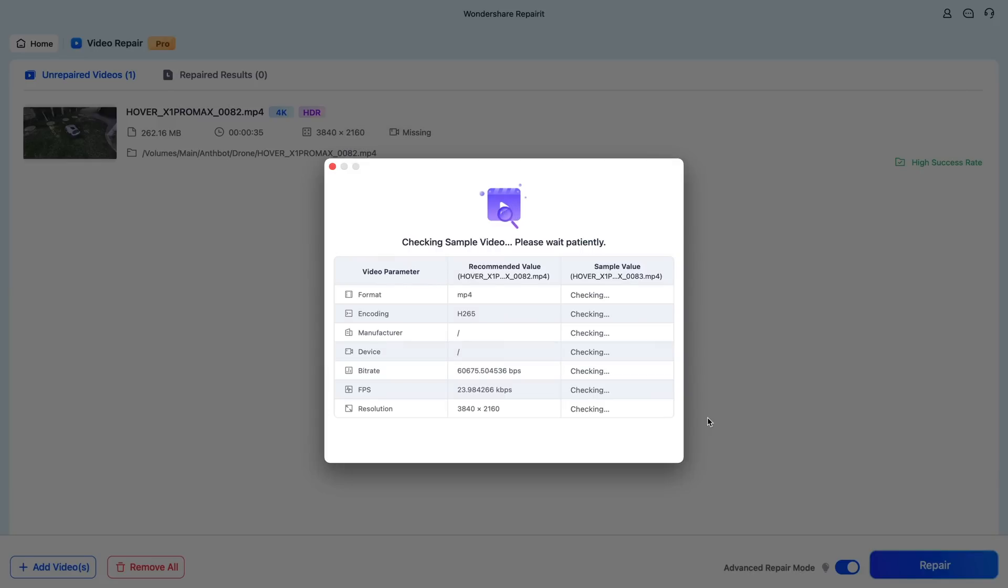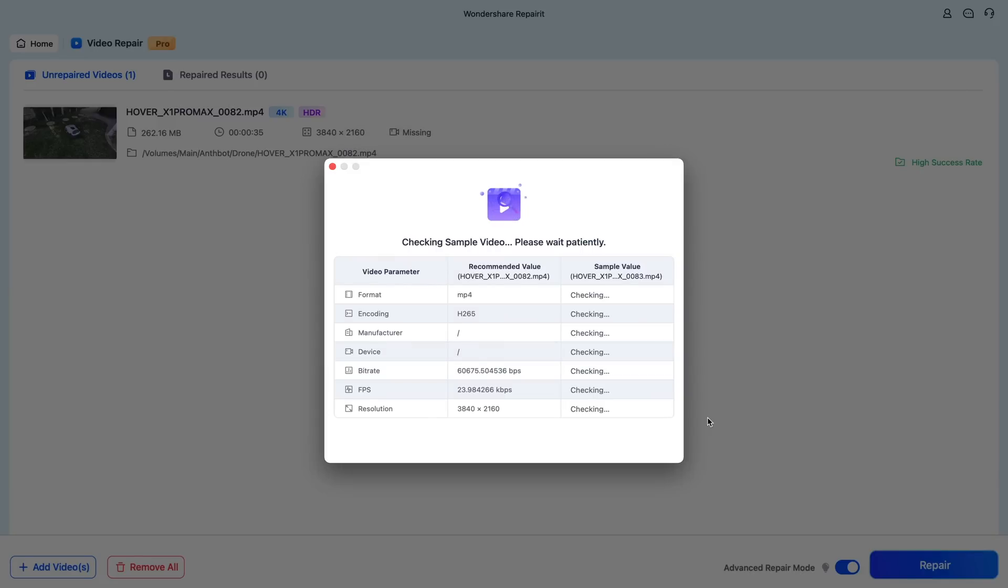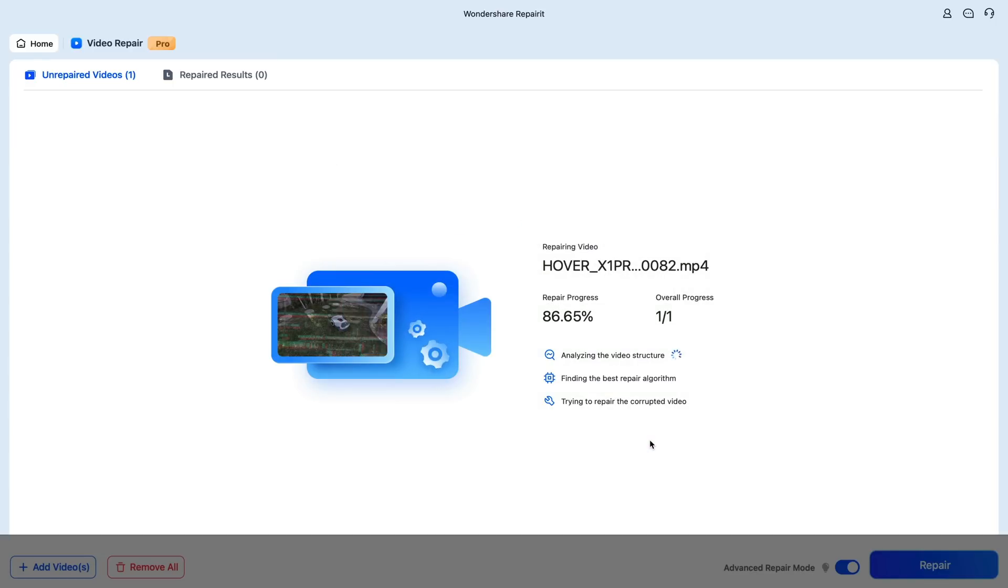So I'm just going to select another video file that's right here. I'm going to click on Open. And it's going to check that video file to make sure all of those things match up. And they do. Then I'm going to click on Repair. And let's see what it does.